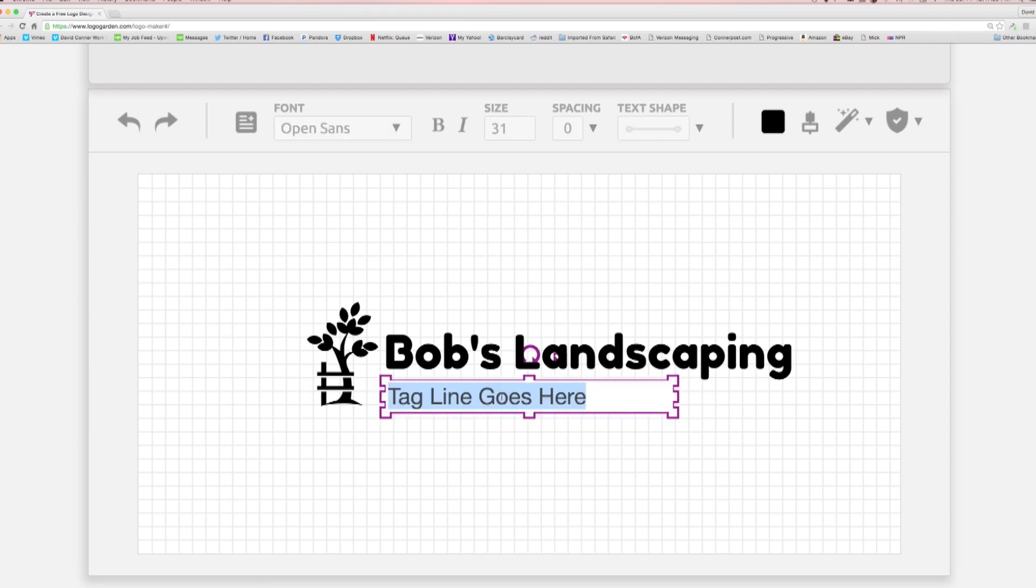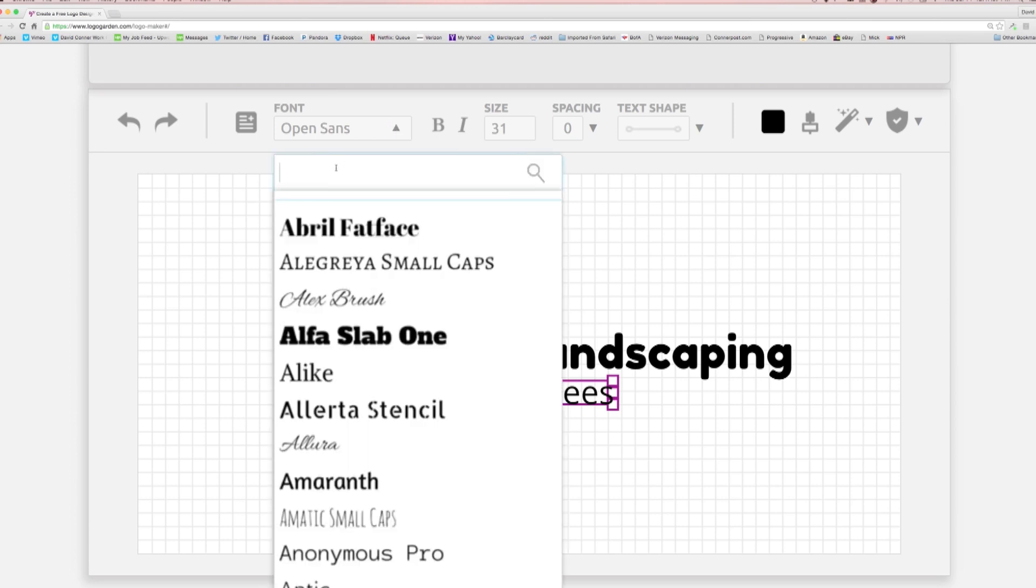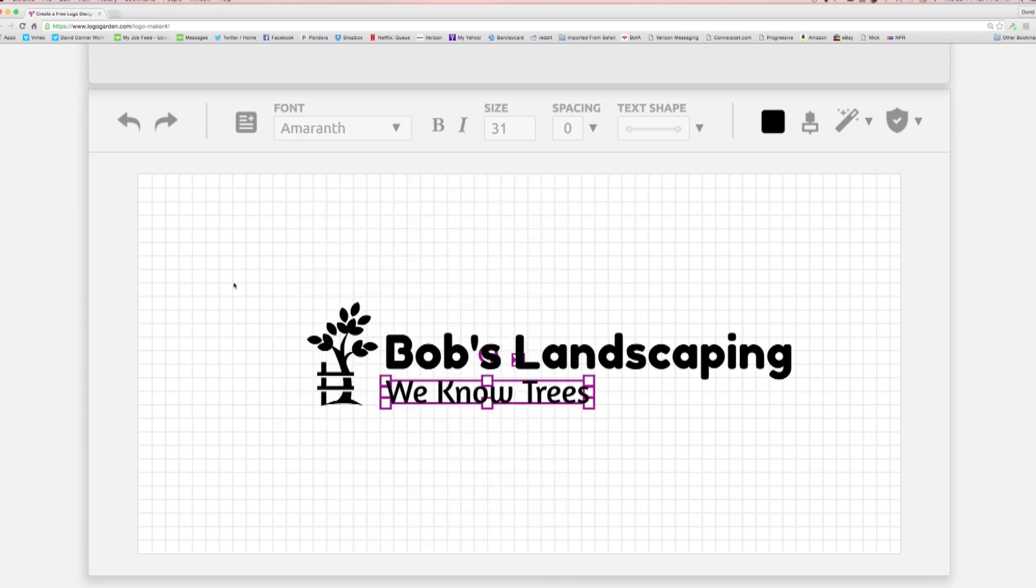If you have a tagline, or if your name takes up two lines, use a second text box and choose a font for that text as well. Typically, a tagline is smaller than a company name.